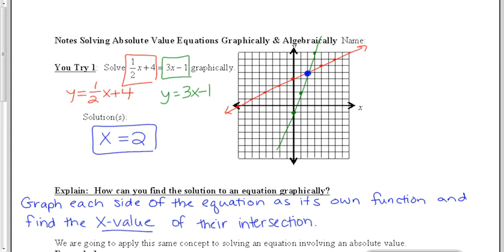So, to solve an equation graphically, we graph each side of the equation as its own function, and then we find the x value of the point of their intersection.